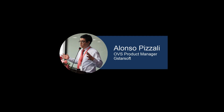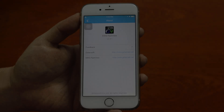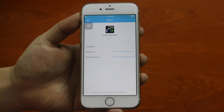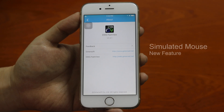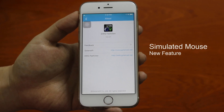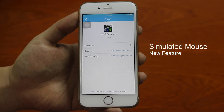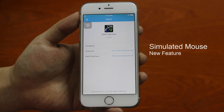Hello everyone, I am Alonso Pizzali, Product Manager at Gistersoft, and today I want to share with you a quick review of a new feature of DWG FastView CAD Viewer on my smartphone.